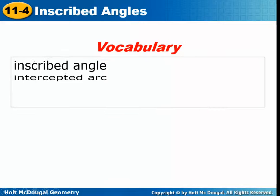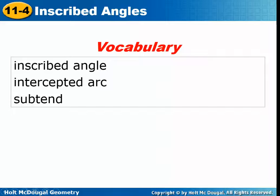There's just a little bit of vocabulary today: inscribed angle, intercepted arc, and subtend.